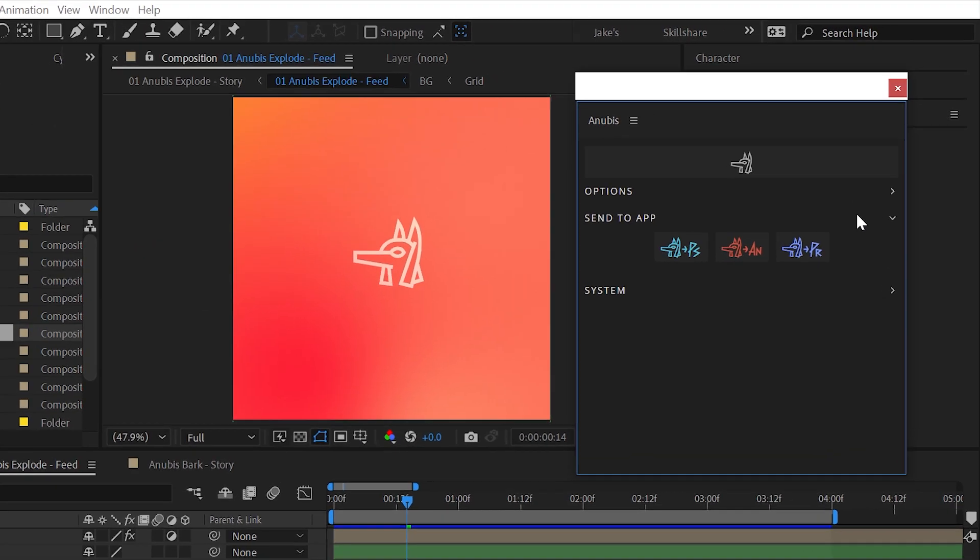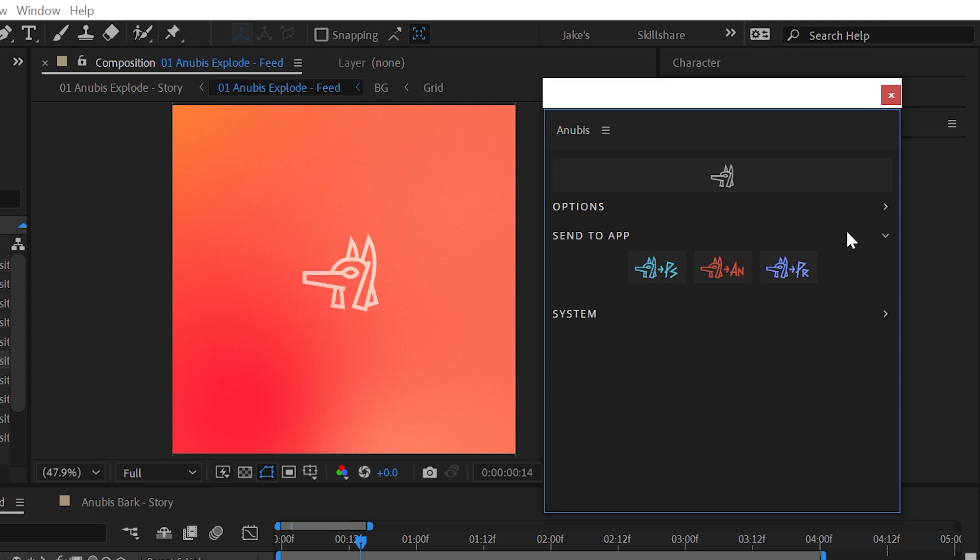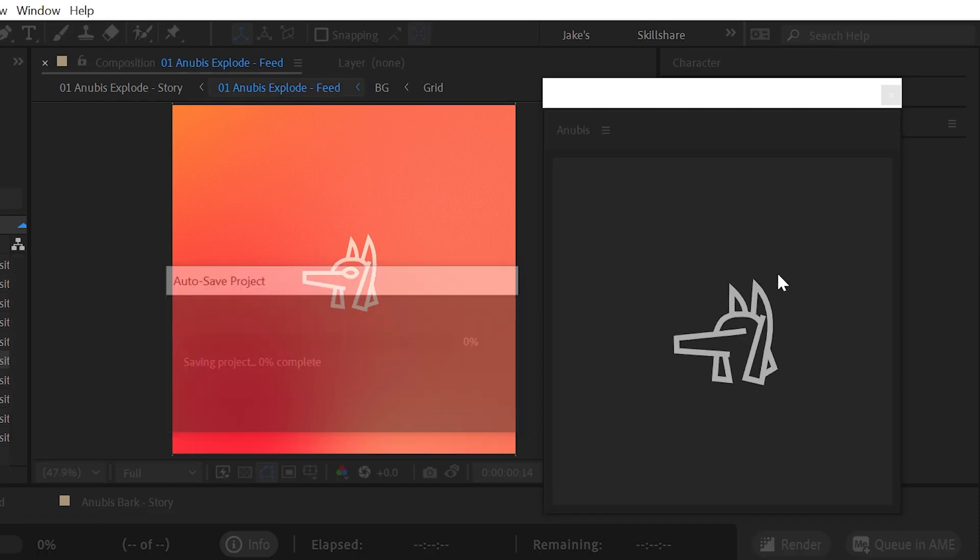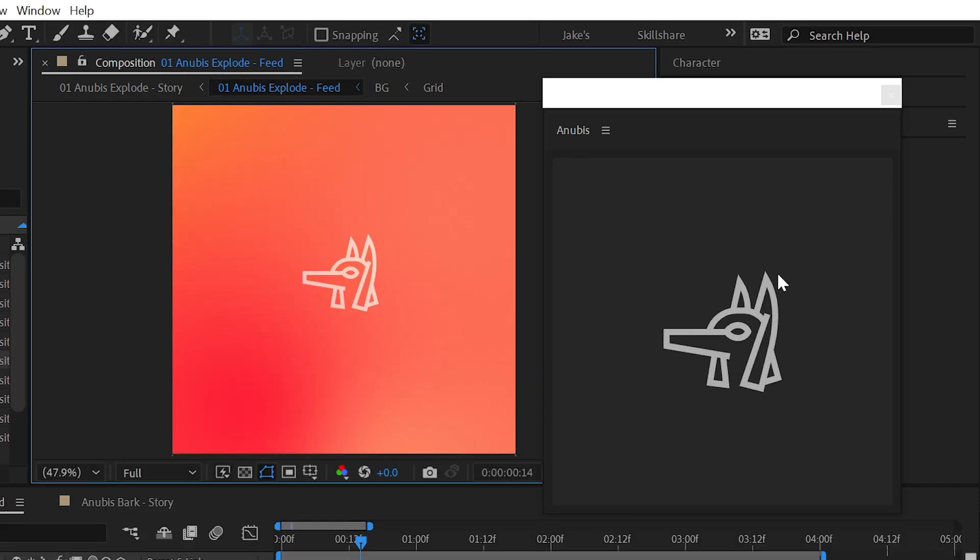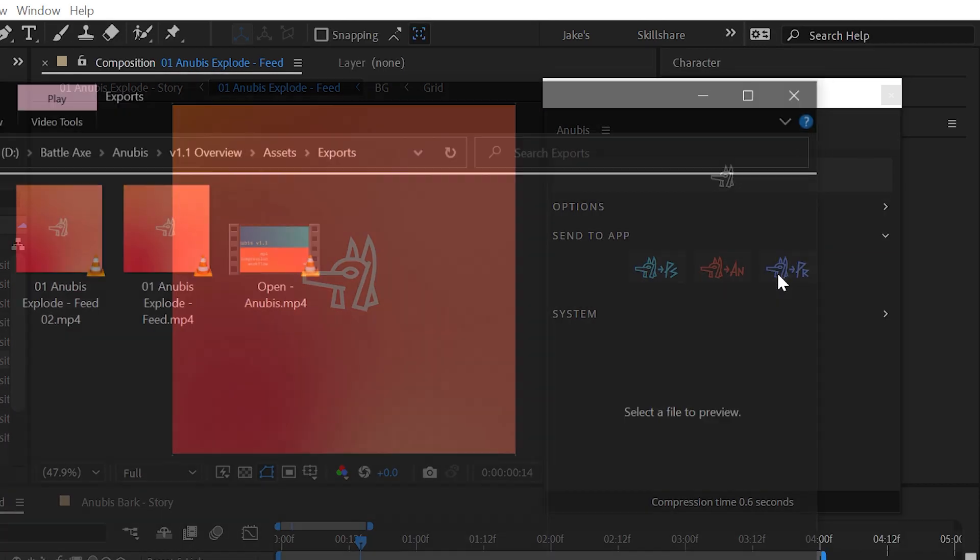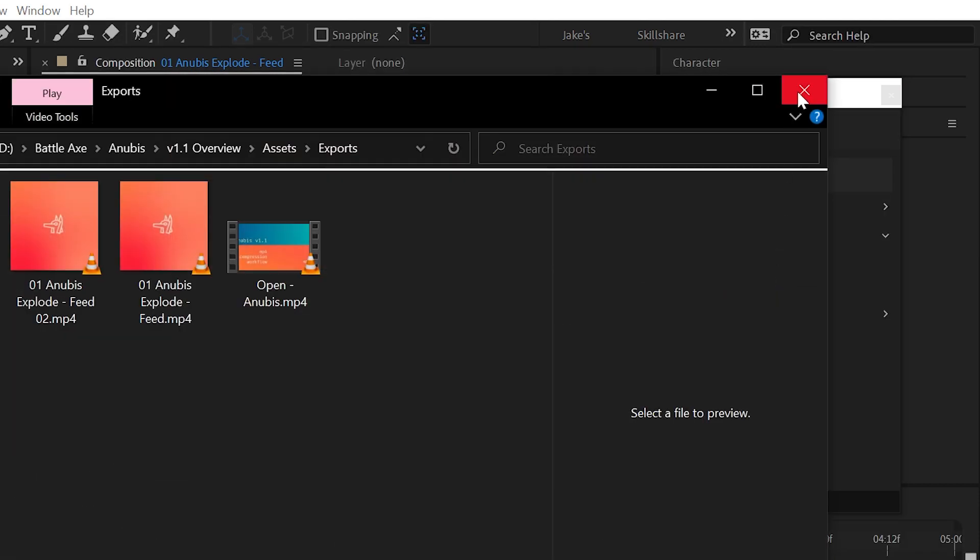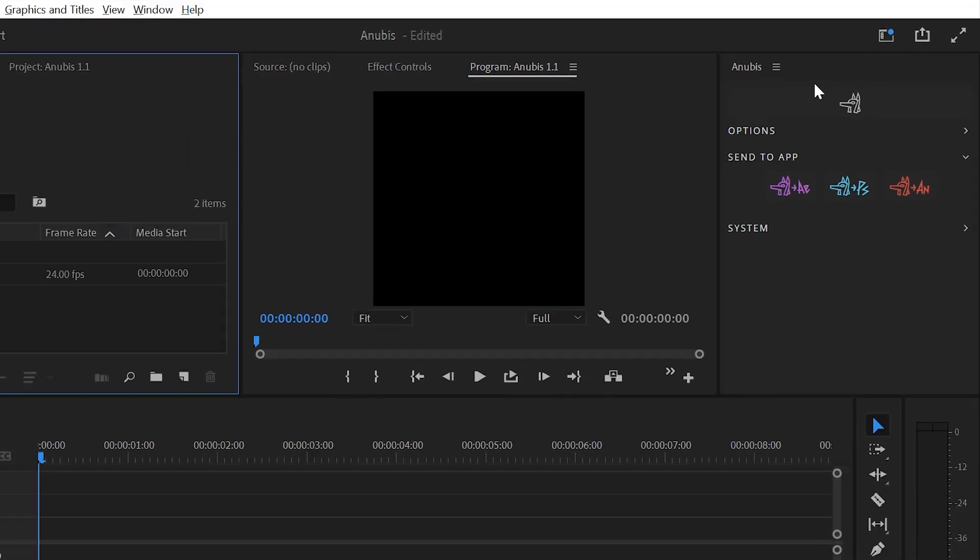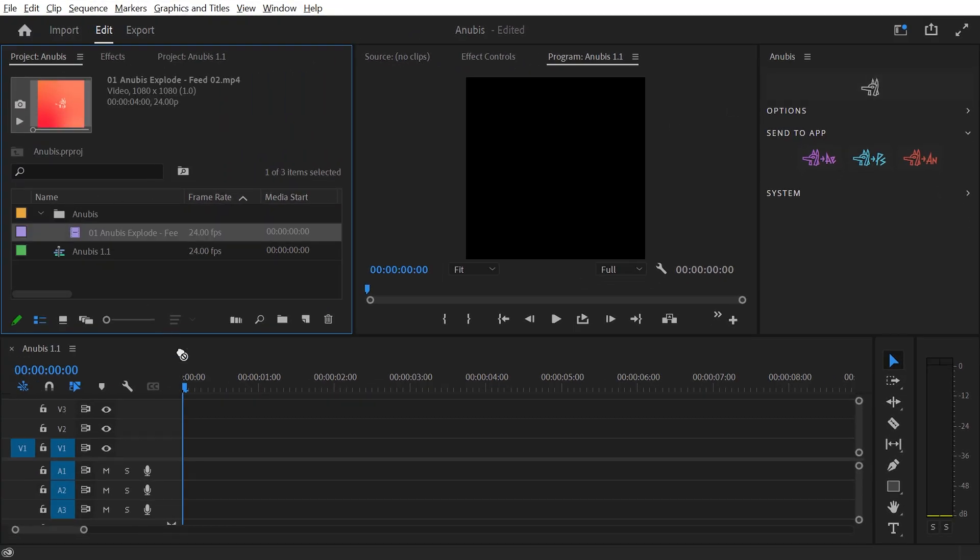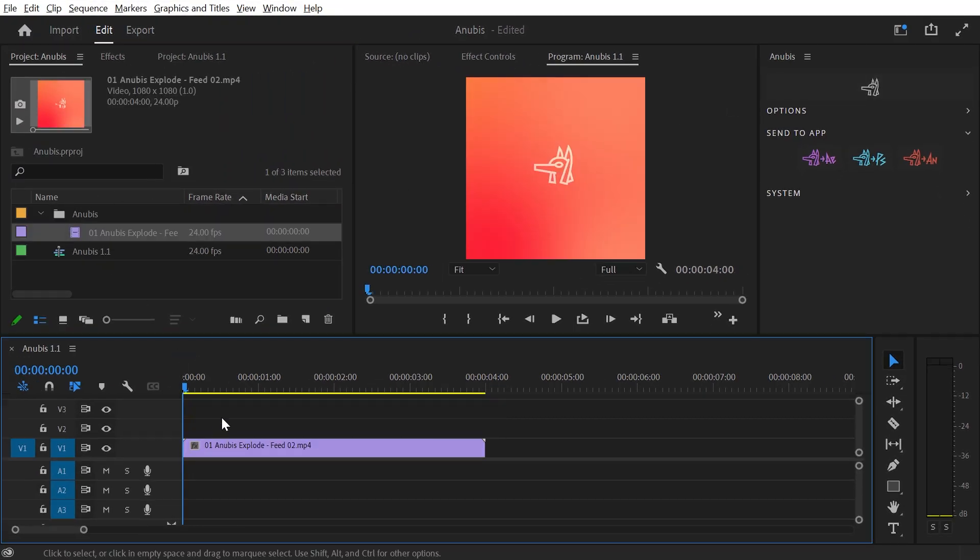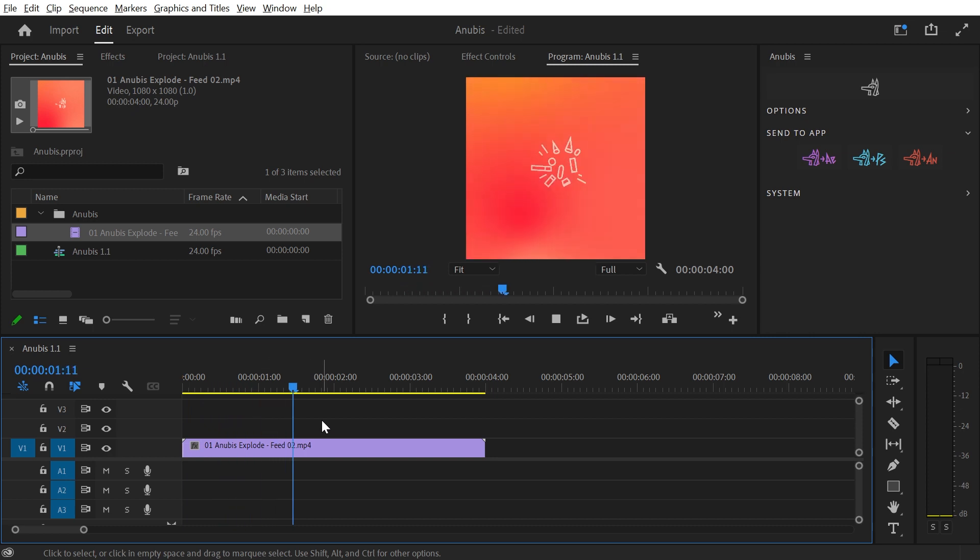The send to app feature not only allows you to save an MP4 file of your project, but also open up or import that file into one of the other three supported apps. Simply click on the button that corresponds to the program you'd like to send the file to. Anubis will export the video, just like before, and automatically open or import the file in your selected program.